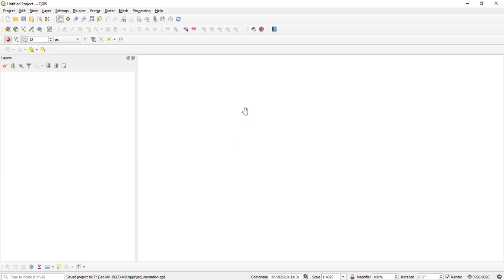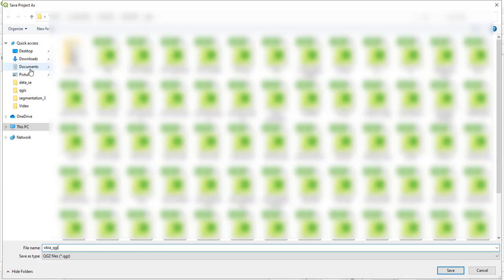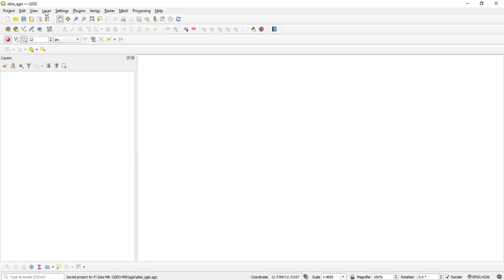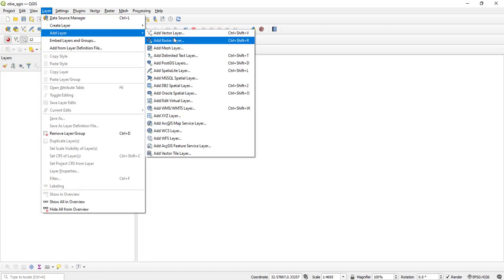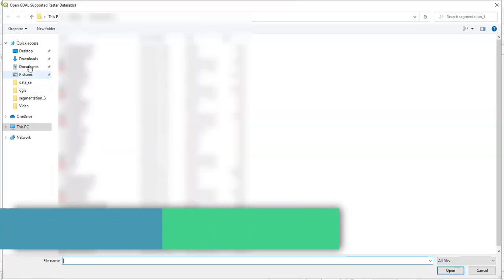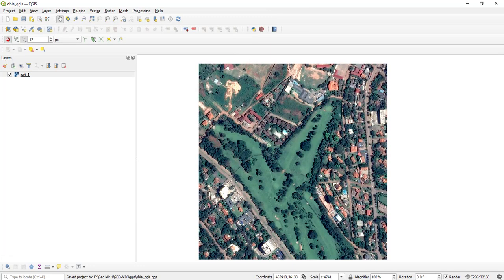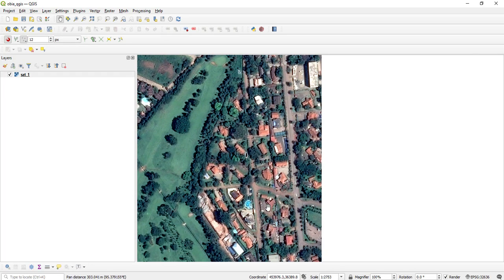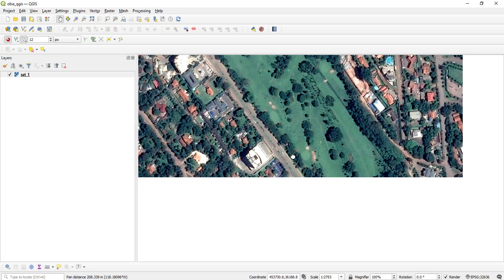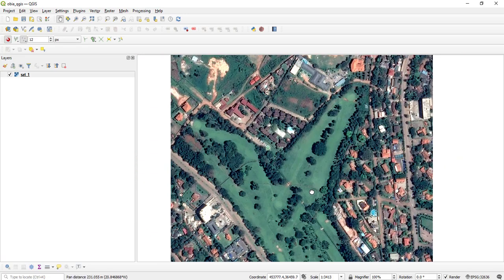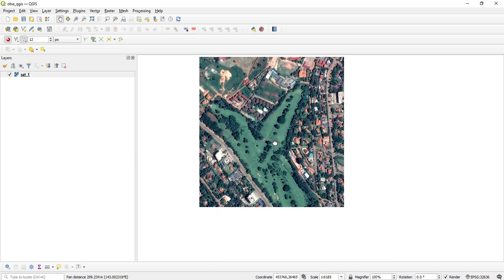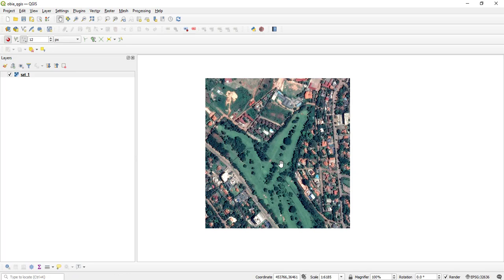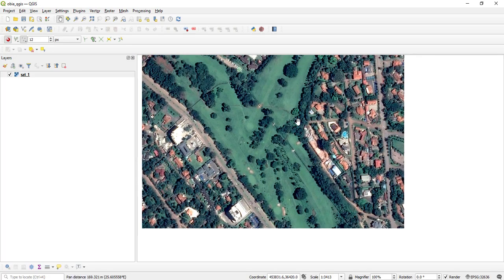The first thing is to create a new project — I'll name mine 'OBIA' and save it. After creating the new project, go to Layer > Add Layer > Add Raster Layer. As you can see, I have added my raster file. It's a very high resolution image — you can see trees, houses, and roads.